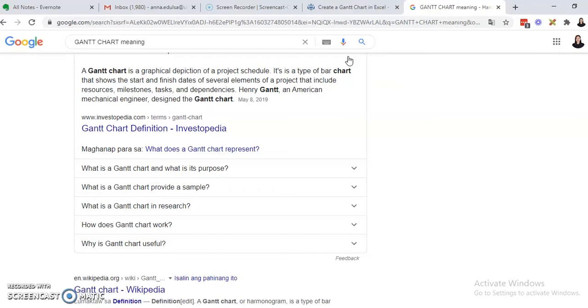A Gantt chart is a graphical depiction of a project schedule. What's in the Gantt chart? It is the milestones of the project, the start date of the project, and the duration of the milestone on how long it should last. A Gantt chart was actually developed by Henry Gantt, an American mechanical engineer.